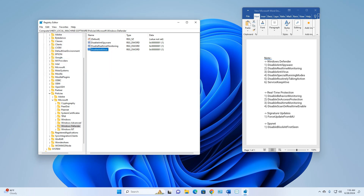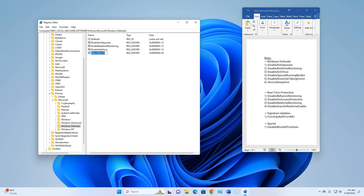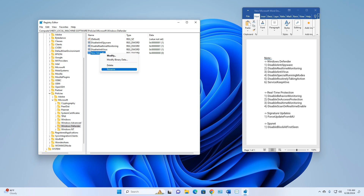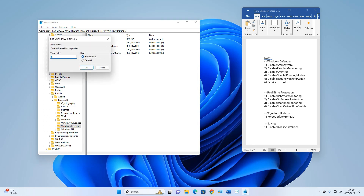Make another New DWORD (32-bit) Value and name it 'DisableSpecialRunningMode'. Select the new value, right-click Rename, press Enter, then right-click Modify, set Value Data to 1, and click OK.